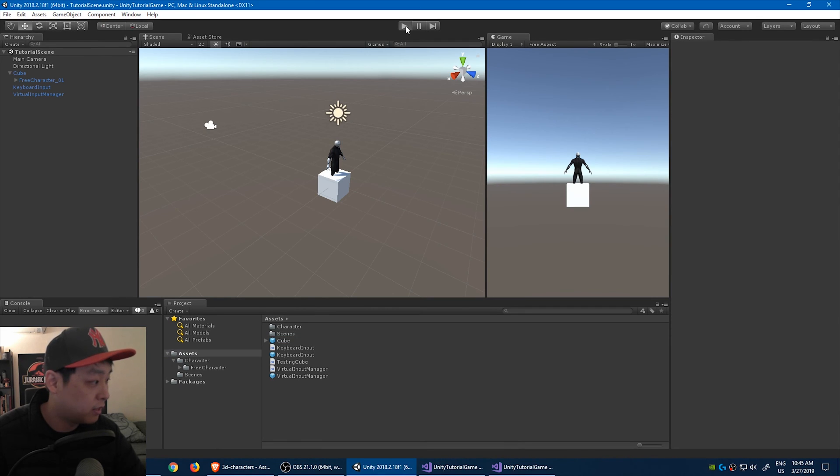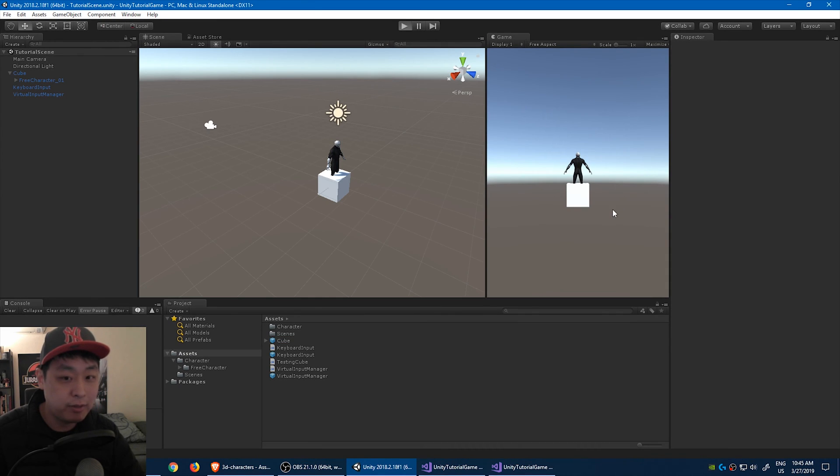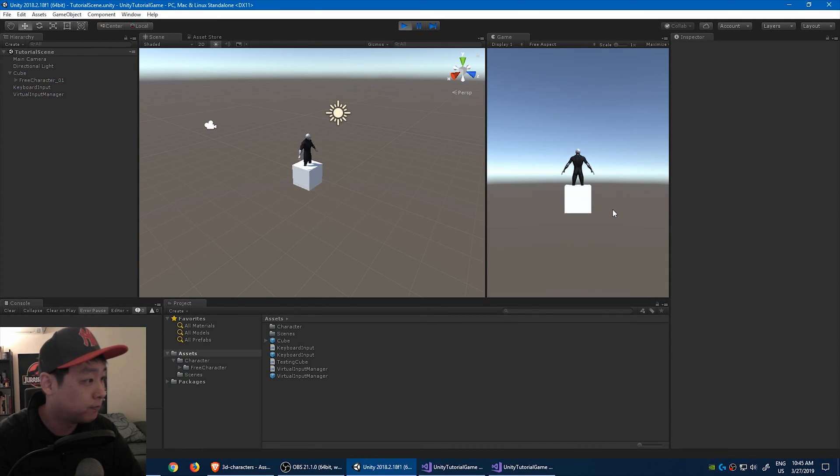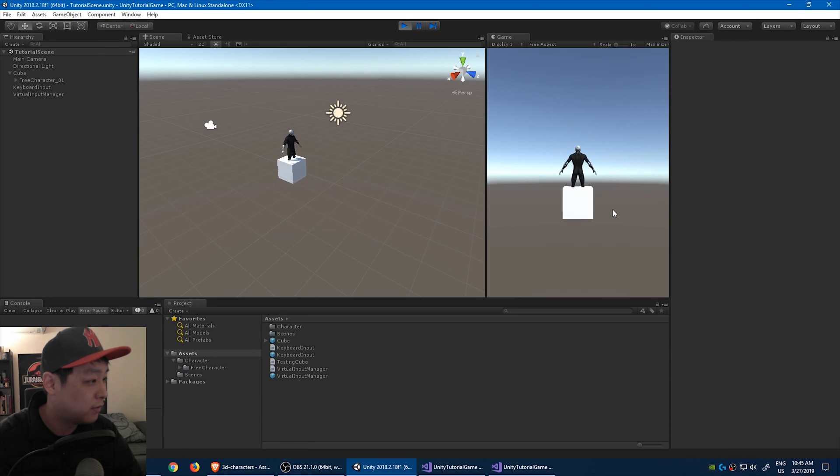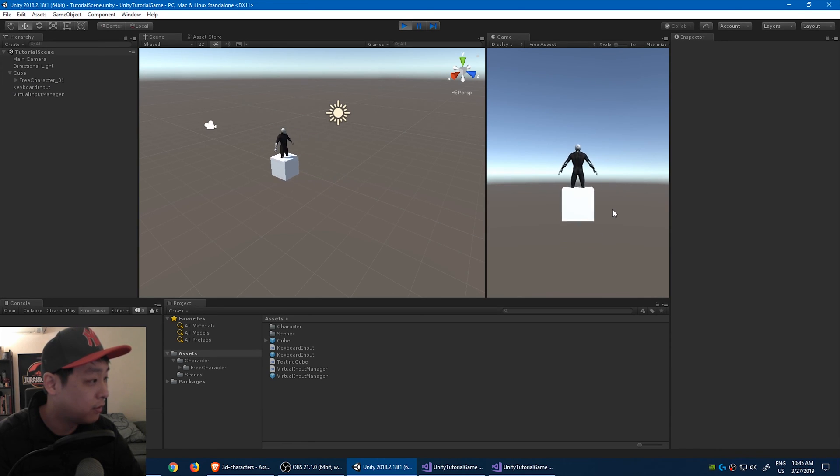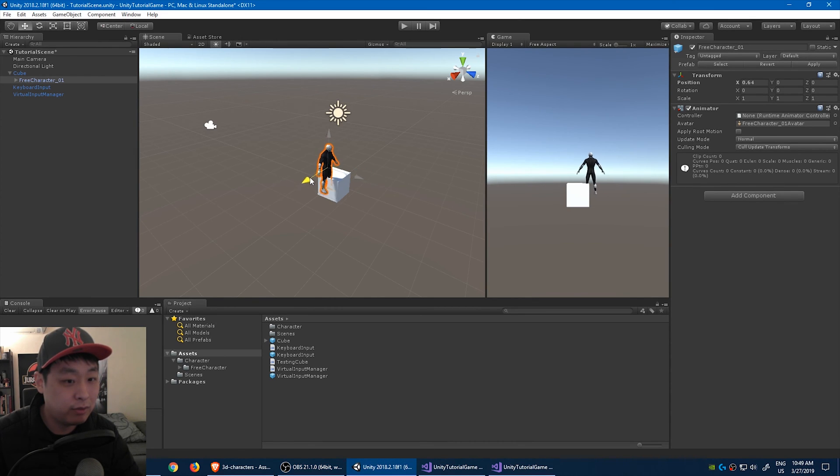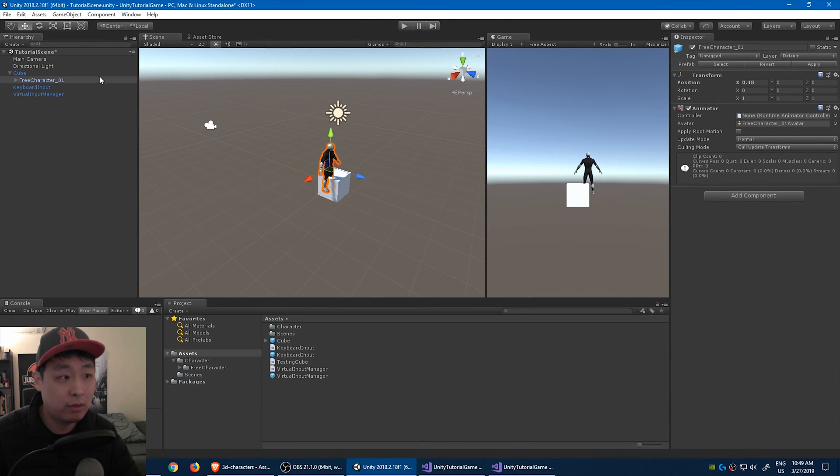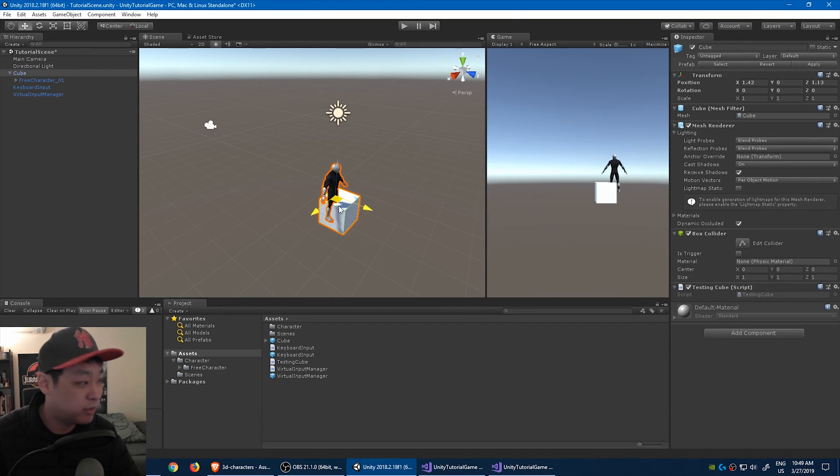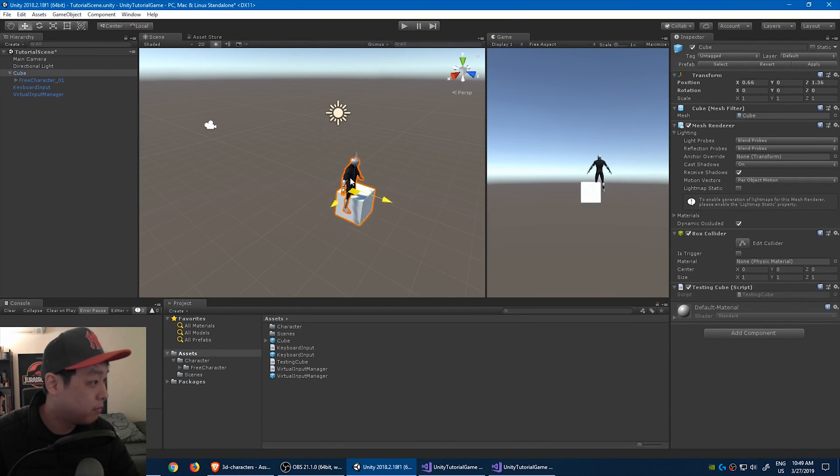Let's turn it into a child of the cube. So the character is now under the cube. And we turn the cube into a prefab by dragging it into the assets folder. Okay. Let's click play and see what happens. Test it out. Okay. The character moving back and forth.